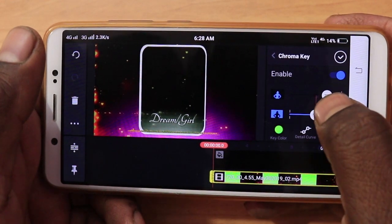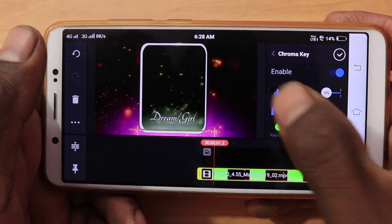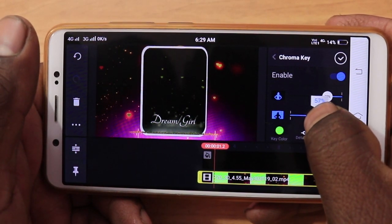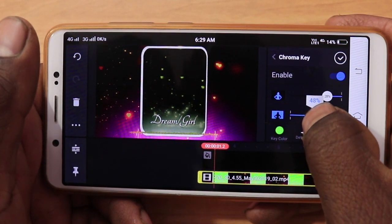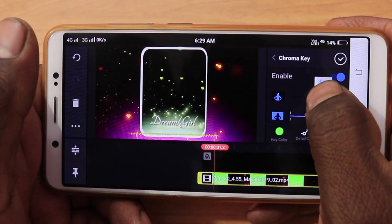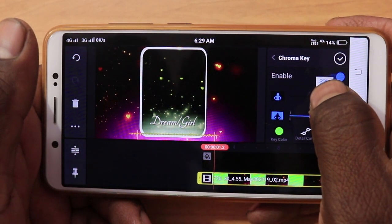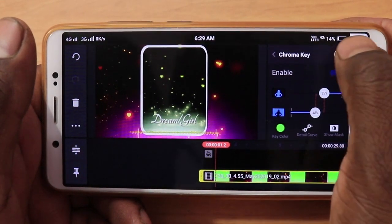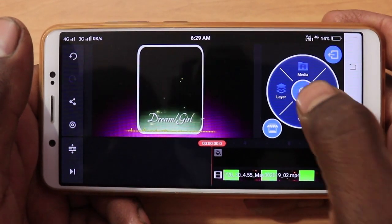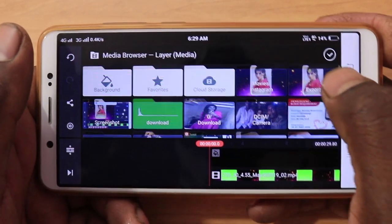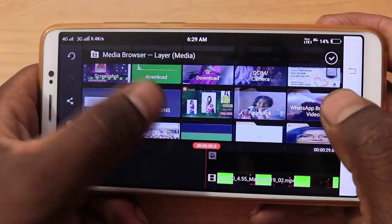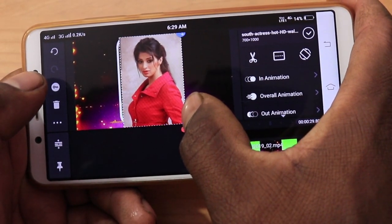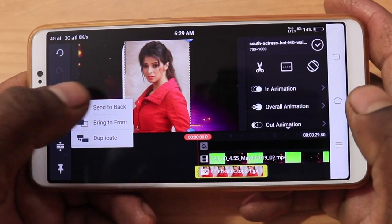Now I am going to trim this video. Now I am going to add a layer, media, and add photos. Now I am going to add a photo. Now I am going to trim this video — 3 dots, sent to back.